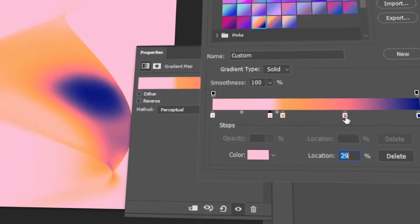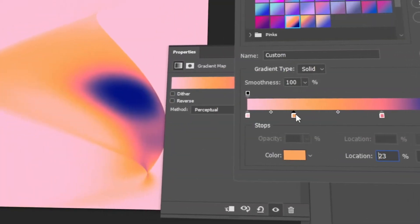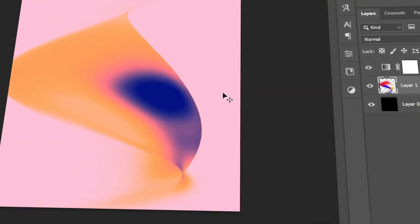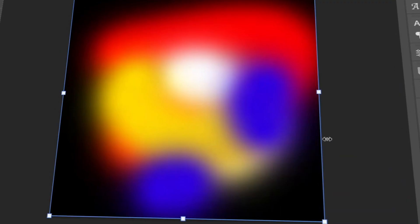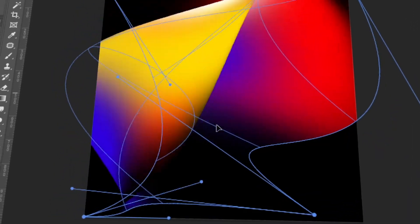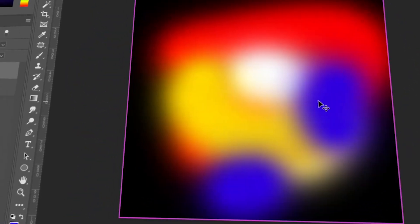In today's video, I will teach you how to make this abstract gradient shape using Photoshop. Let's get started!